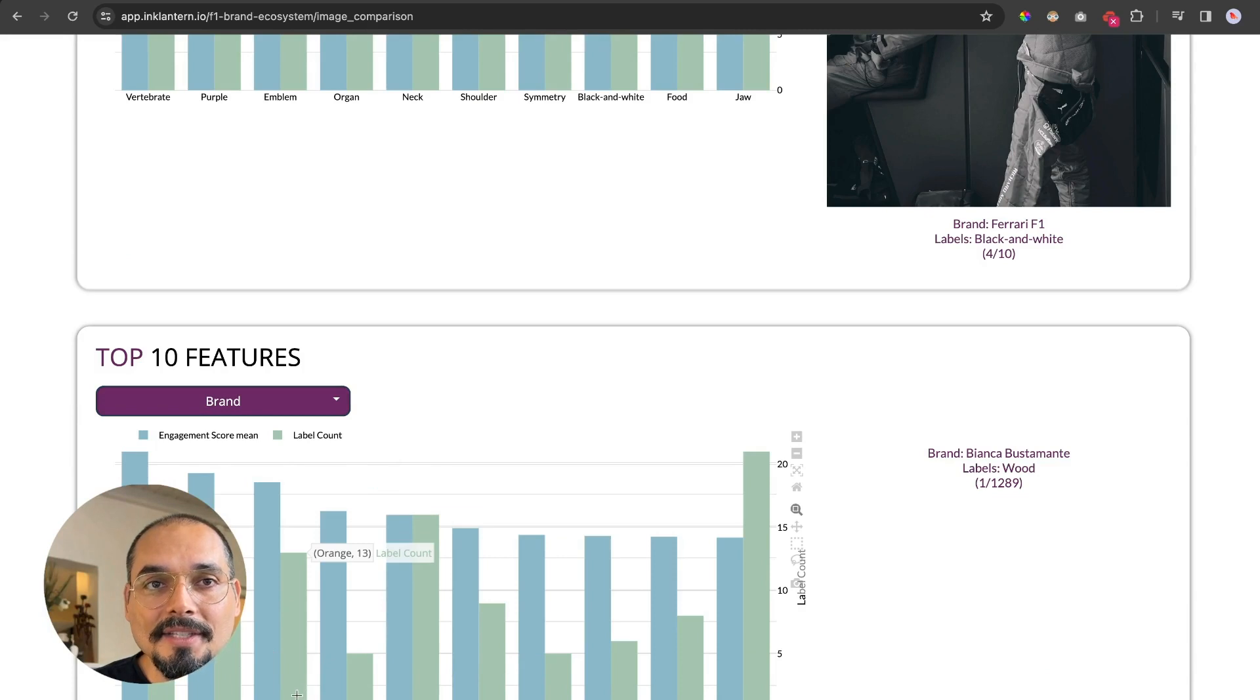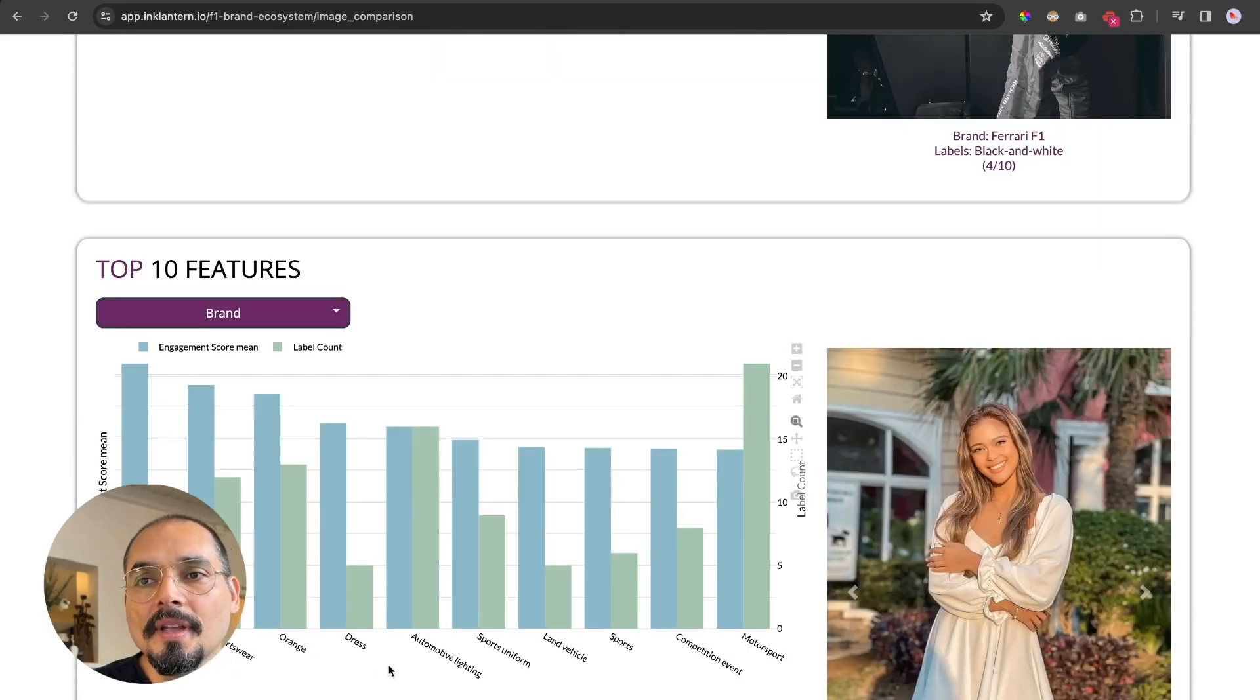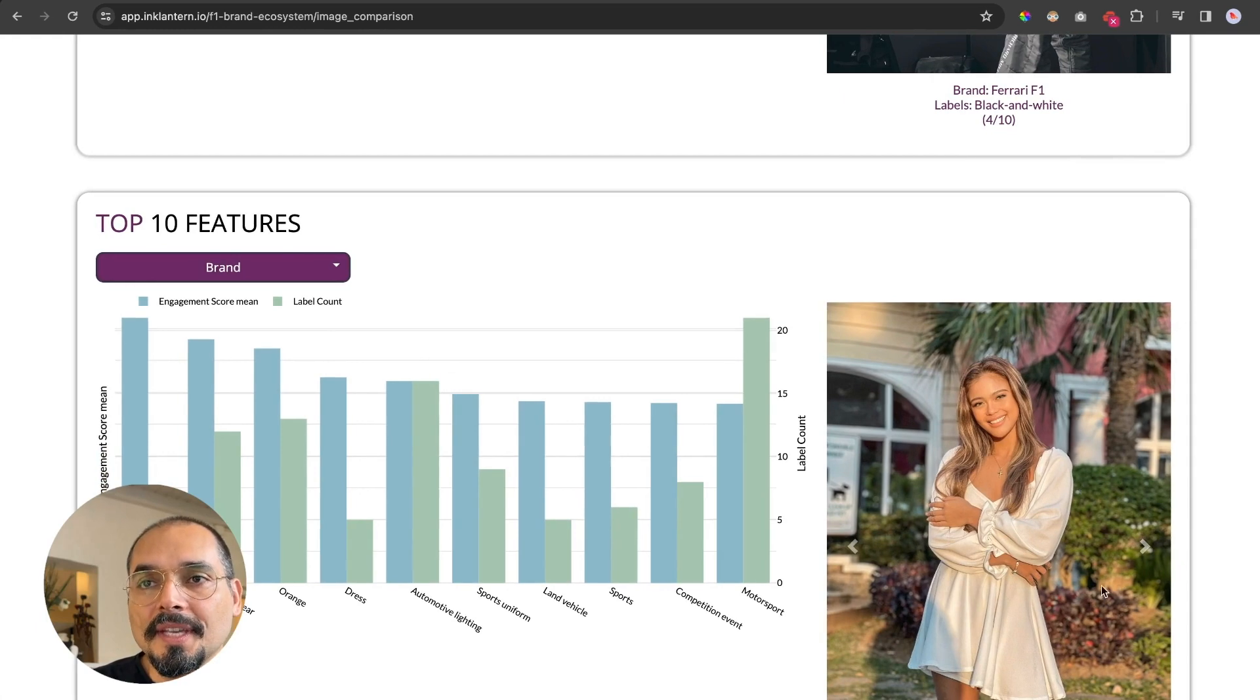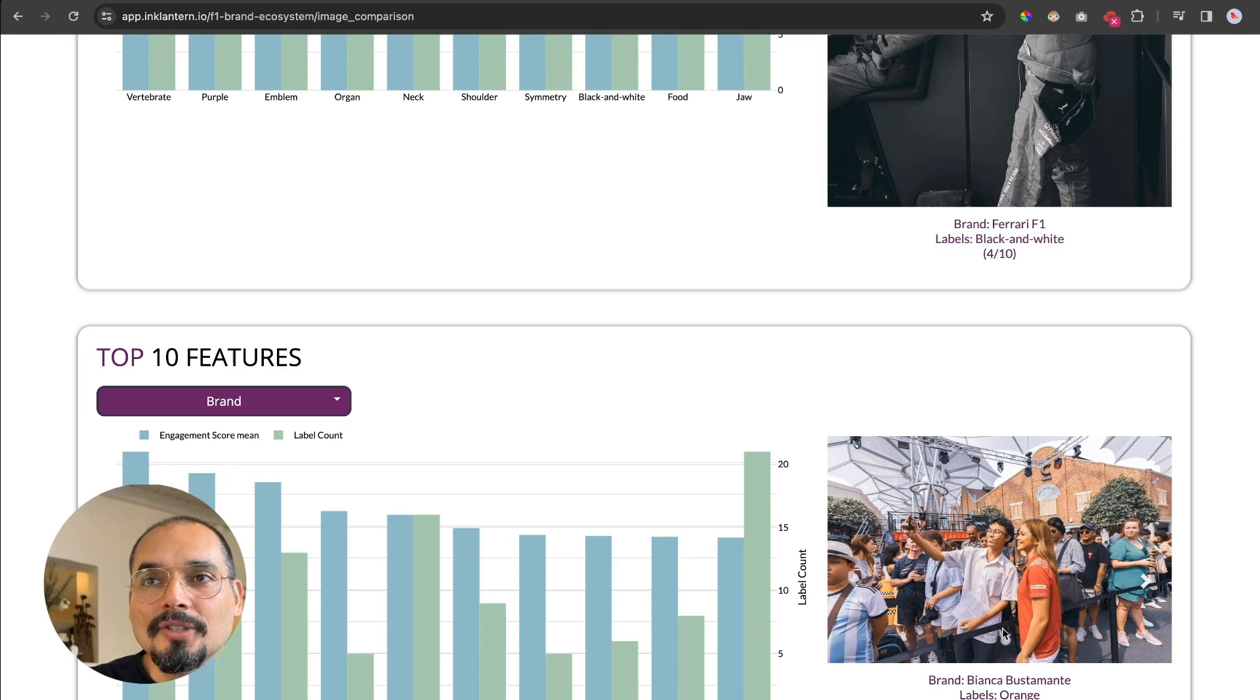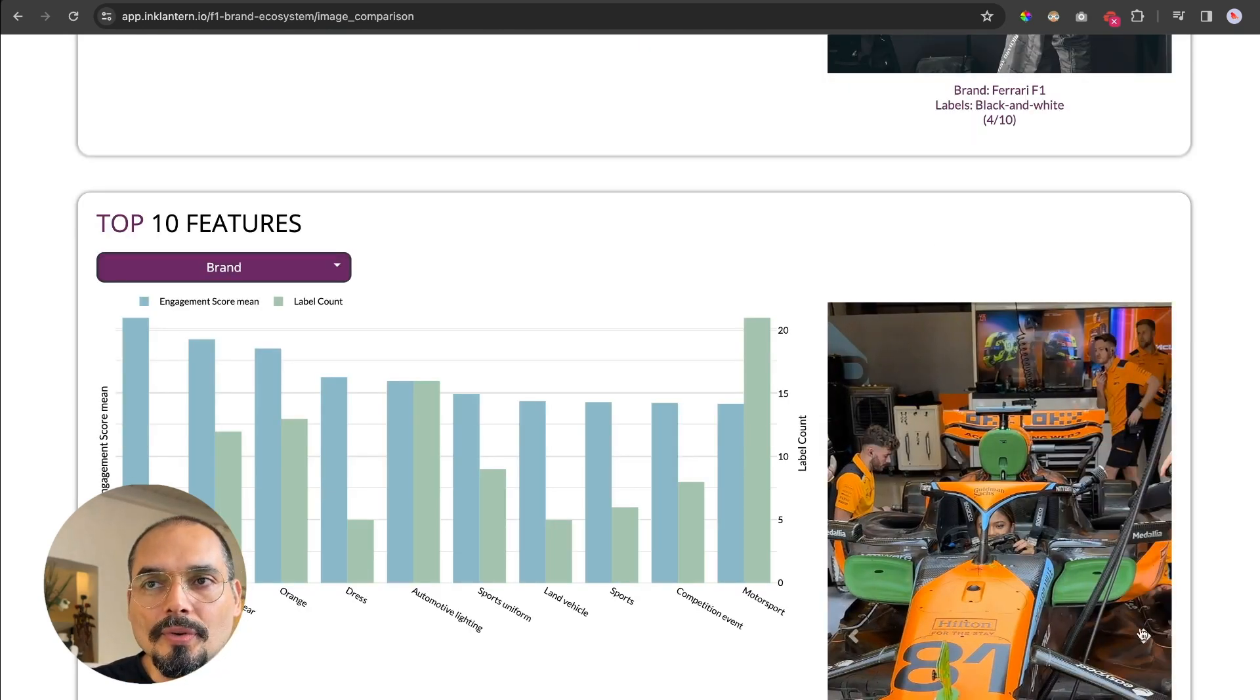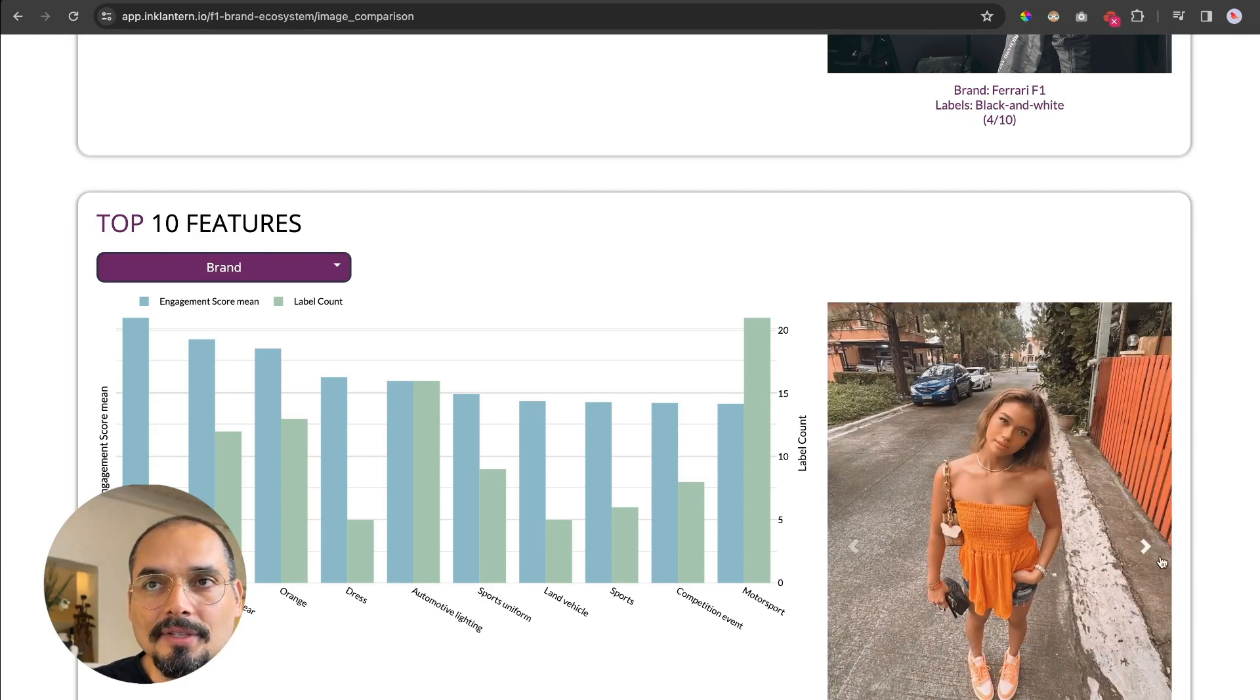Let me show you this example with Bianca, where, interestingly enough, the color orange is one of the highest engaging visual features for her. And if I click on orange, we will see here to the right that it's not only McLaren, but it's also the way she dresses, and then of course also components of McLaren's orange.